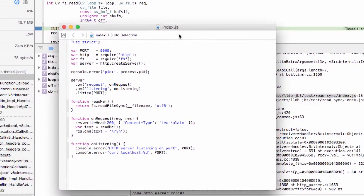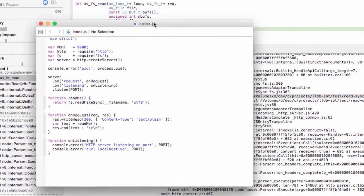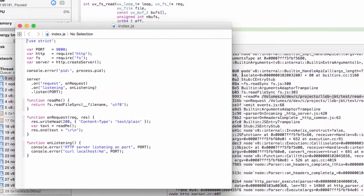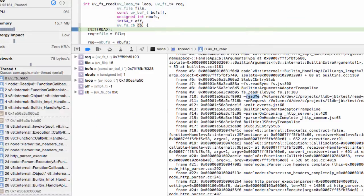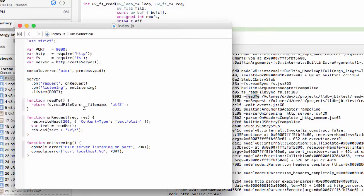And now let's find the readme function, which is indicated right here. Here it is. And we found our synchronous file read.